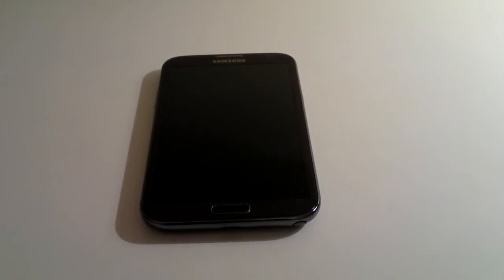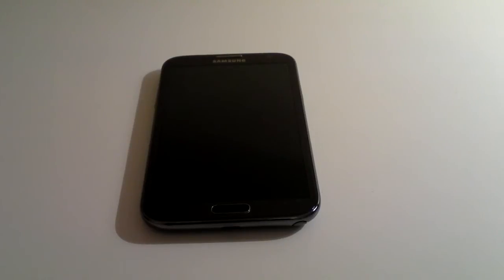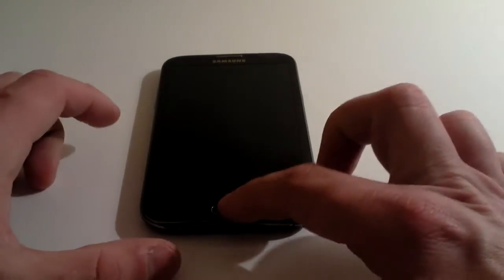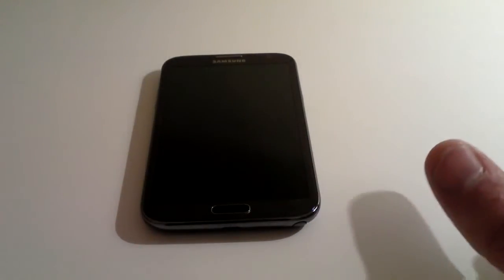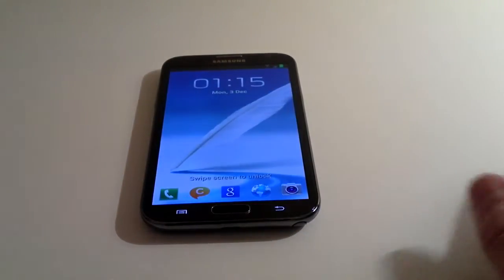As promised in this setup video for the Note 2, what we're going to run through is how to use the Android Market, or what is now called the Google Play Store.